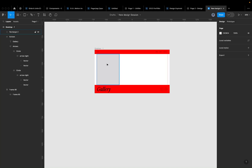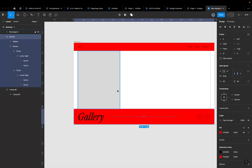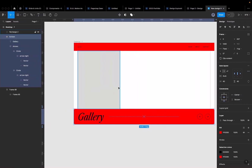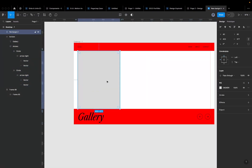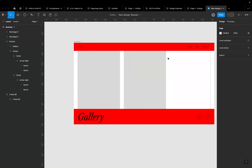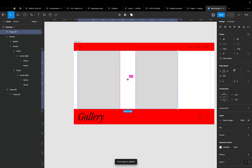I prefer using aspect ratios because when working with developers, you can just say 'it's a 4:3 image' rather than specifying exact pixel dimensions. I'll duplicate the card a couple more times, auto layout them together, and set the spacing to 20 — again, a multiple of 4. This gives me a horizontal stack of images.